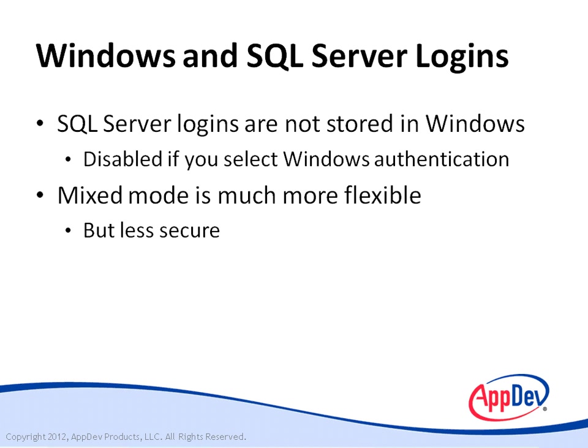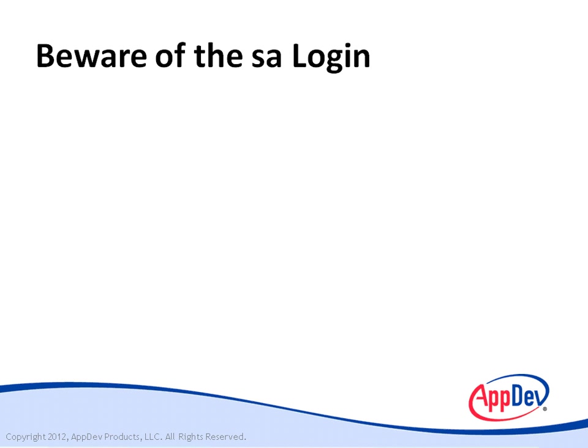If you configure your SQL Server instance to support SQL Server logins, then there's one built-in SQL Server login that you need to watch for, the SA login. Now, as you explore the security settings within SQL Server, you may notice a login named SA.